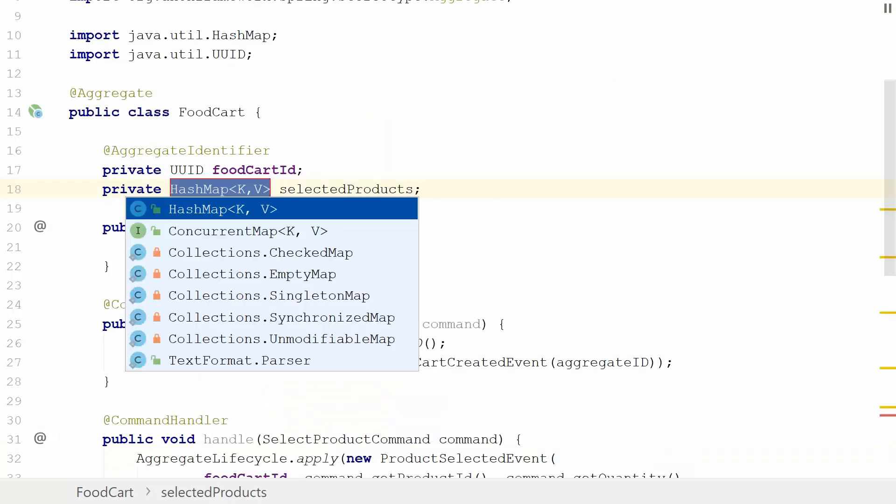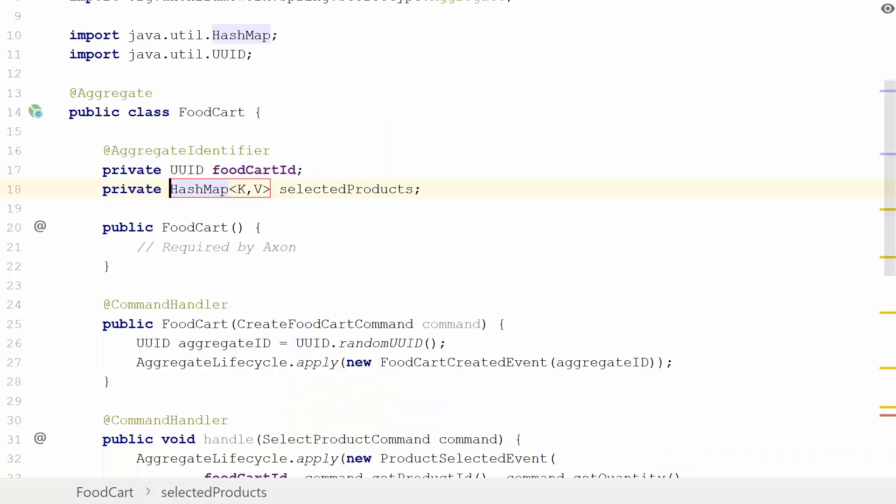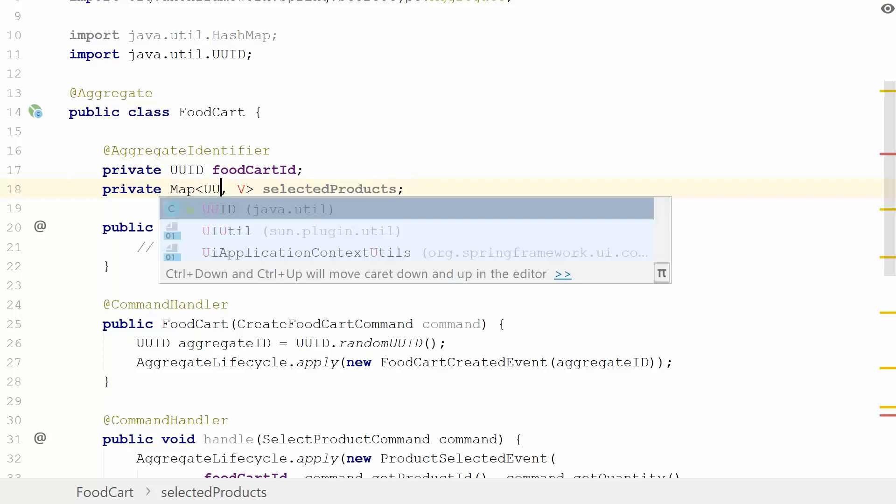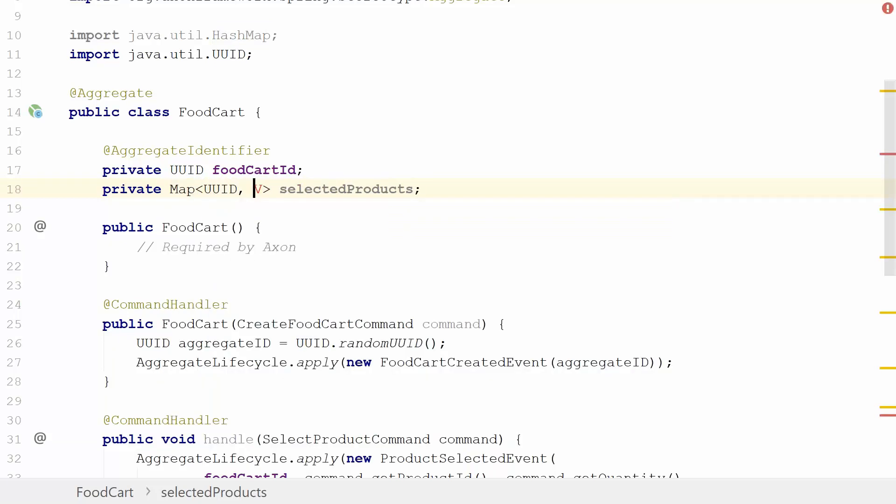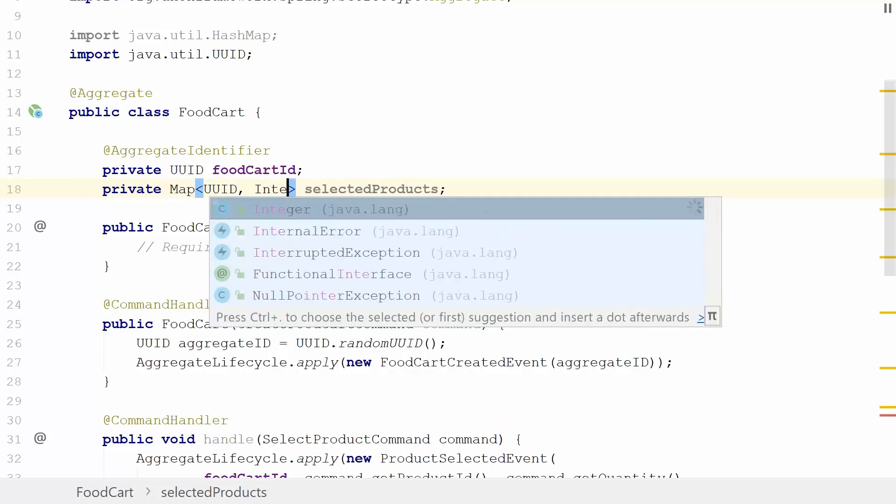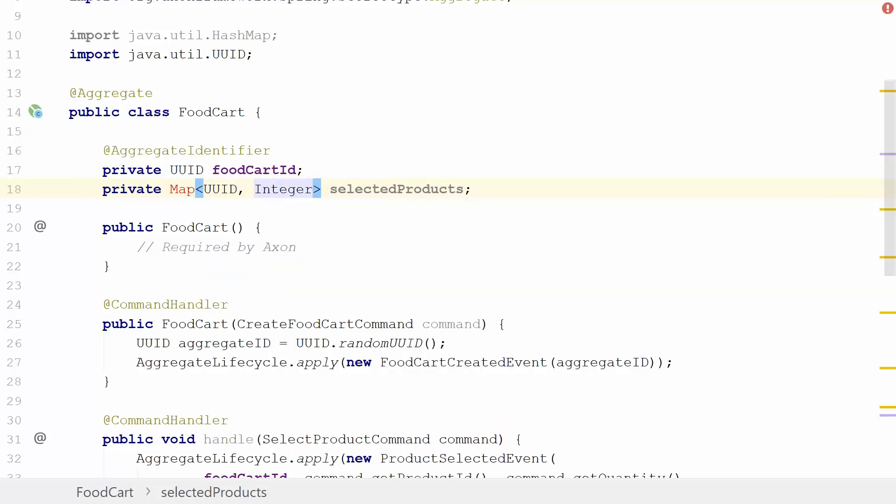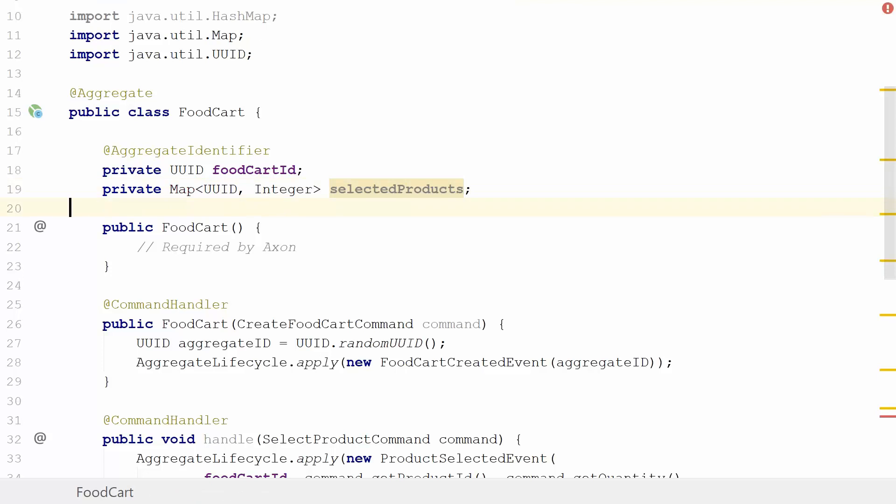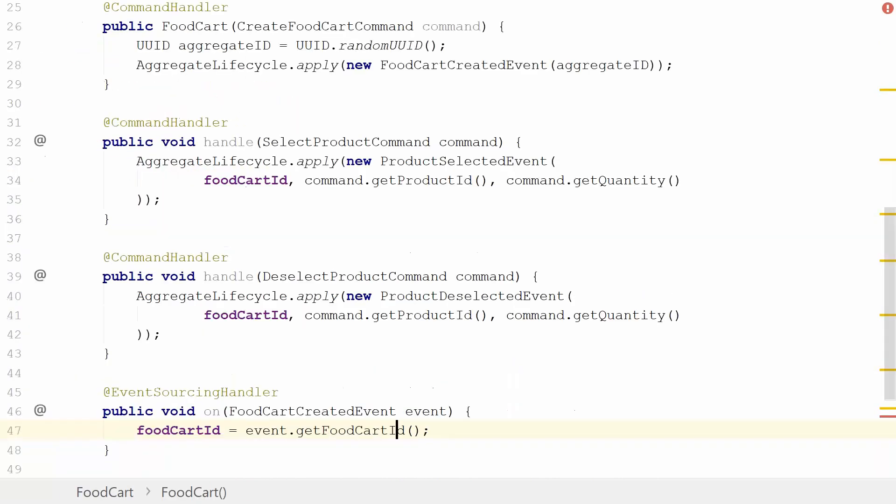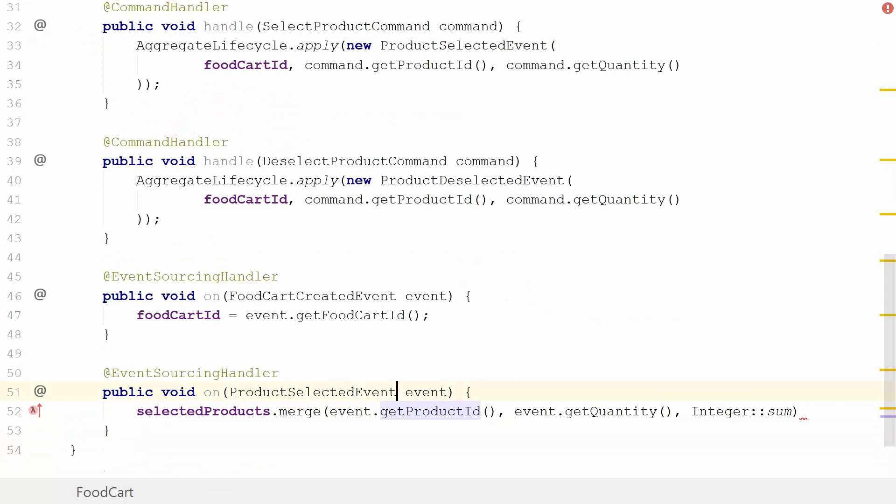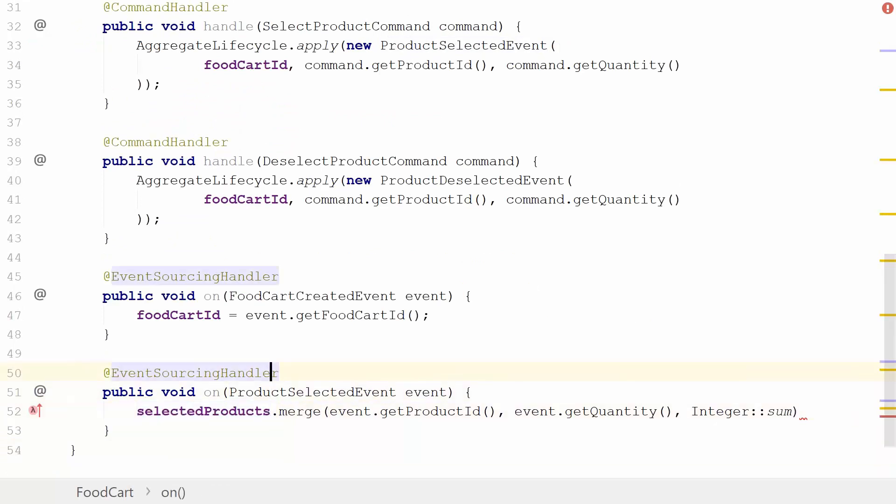I'm going to make this a field and it already knows it's going to be a HashMap. The first type is ProductID being a UUID, and second is an Integer. Now we have our map and we have our products being selected, so we can see that the event sourcing handler works.